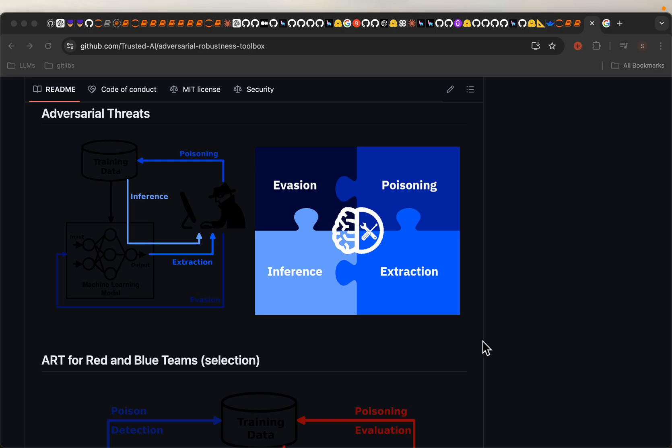Hi friends, attacks on AI ML models can happen throughout the model life cycle. These attacks are broadly categorized into four: poisoning, evasion, inference and extraction.